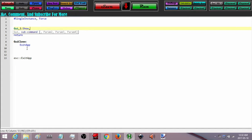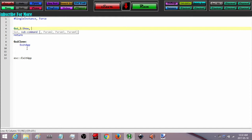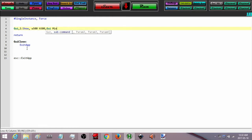I don't care about its x and y position right now, but later on for the next GUI I will. So I am going to make this one a width of 500 and a height of 500, and I am just going to call it GUI MiniTut24.